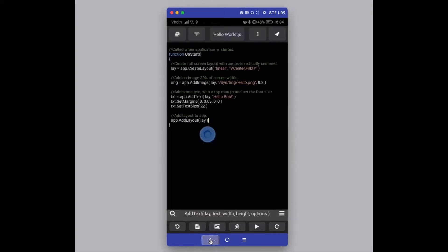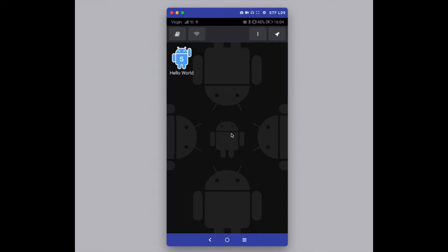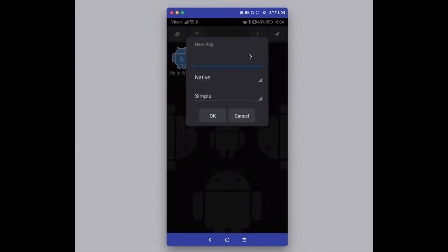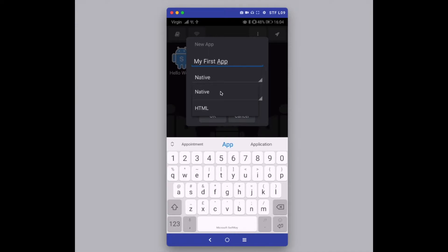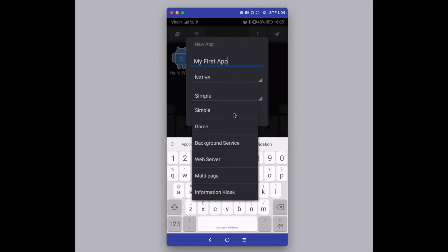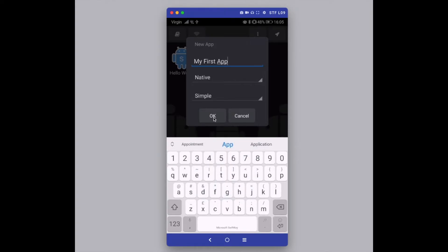Now let's create our own app to show you how easy it is. Press back to exit the code editor and return to the app launcher screen, then press the menu button at the top. At the top of the menu is a 'New' button — press that and it brings up a dialog for your new app. Type in a name — 'My First App' — and choose Native. With HTML you control the UI yourself using HTML, CSS and JavaScript; with Native, DroidScript controls the UI for you. For the template, we'll choose 'Simple'.